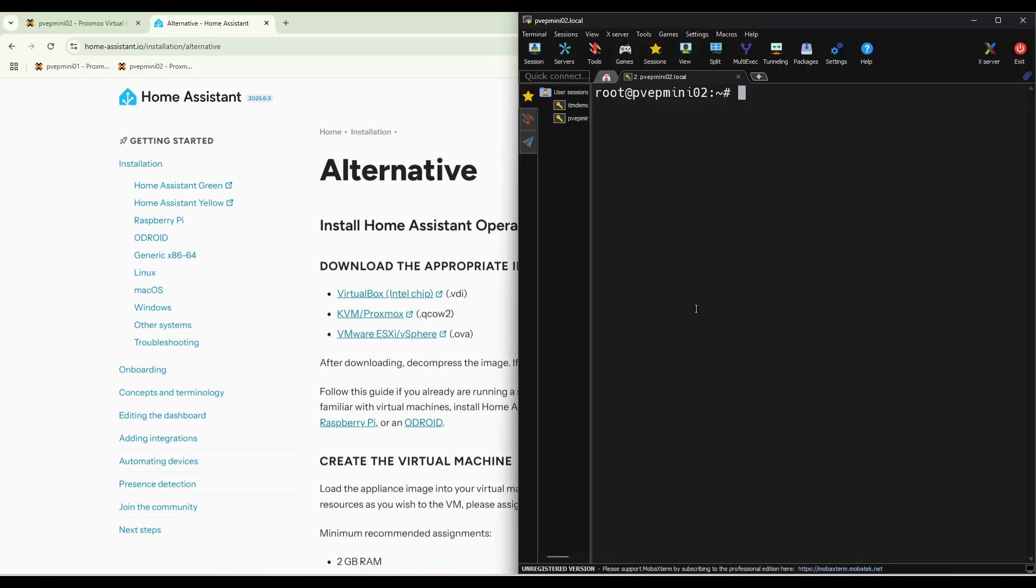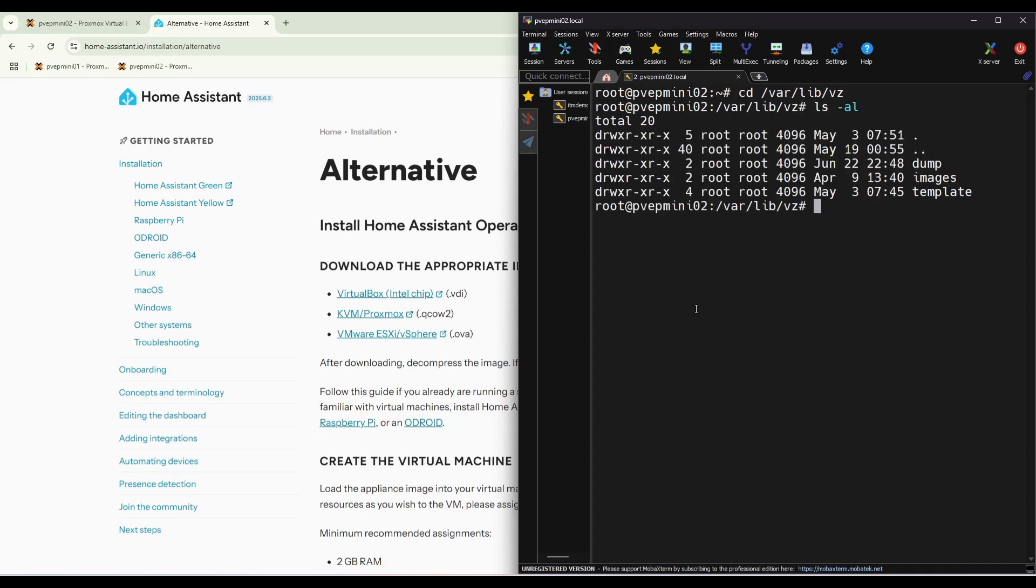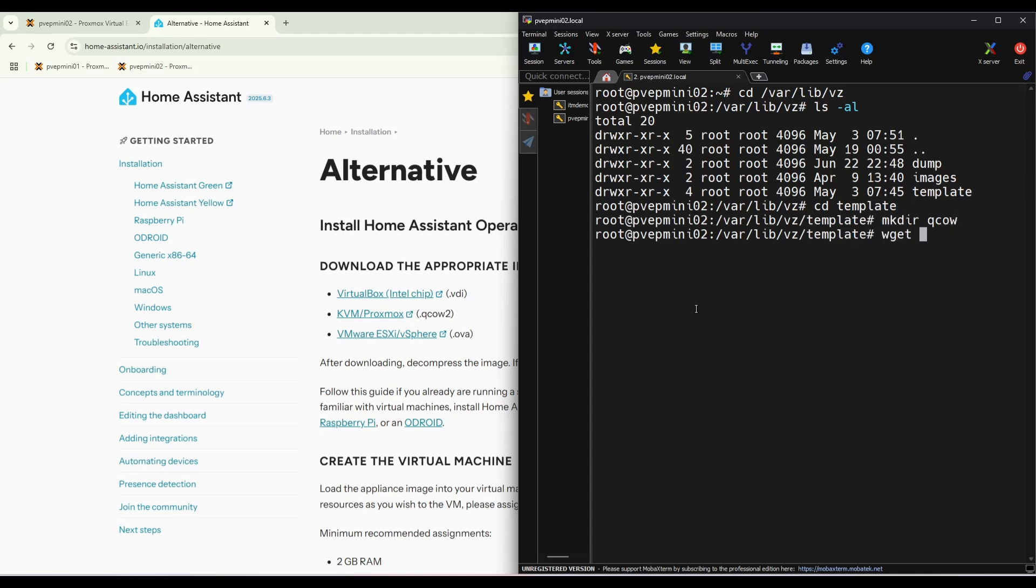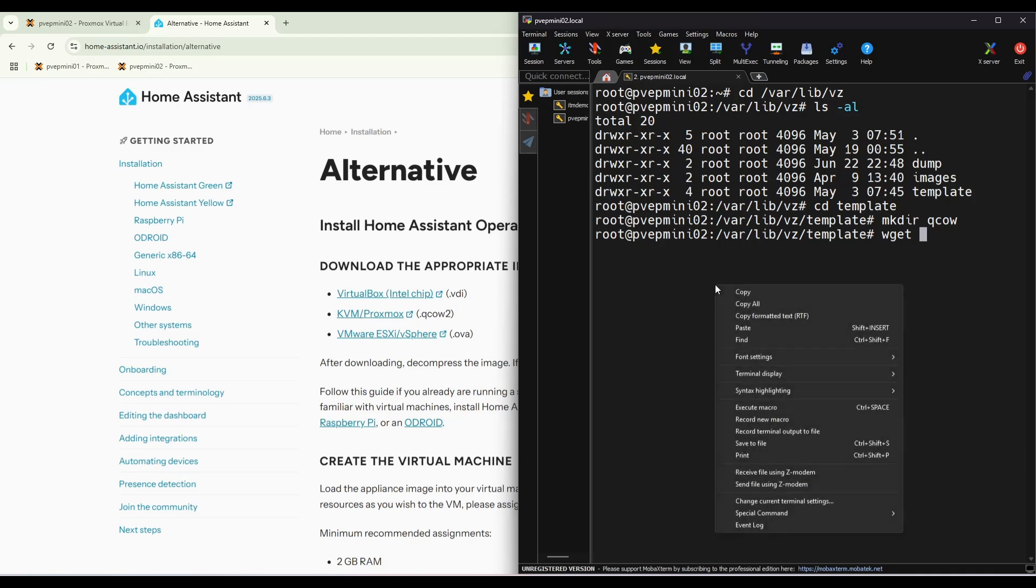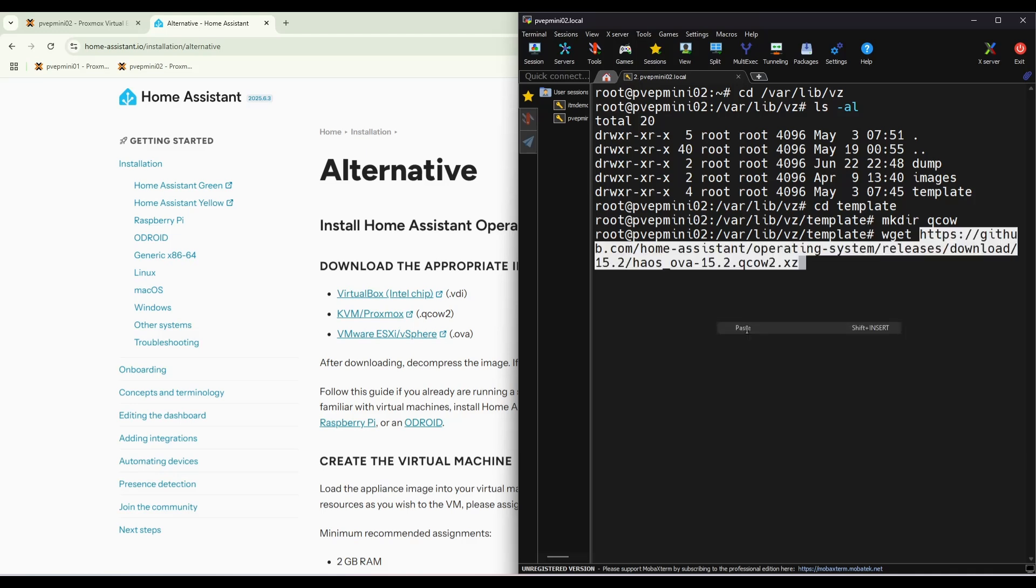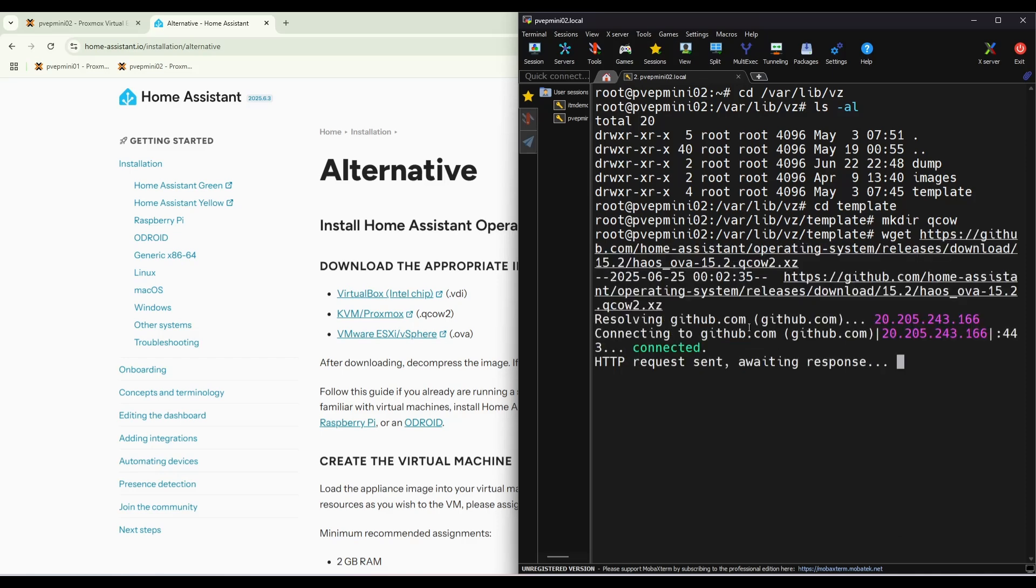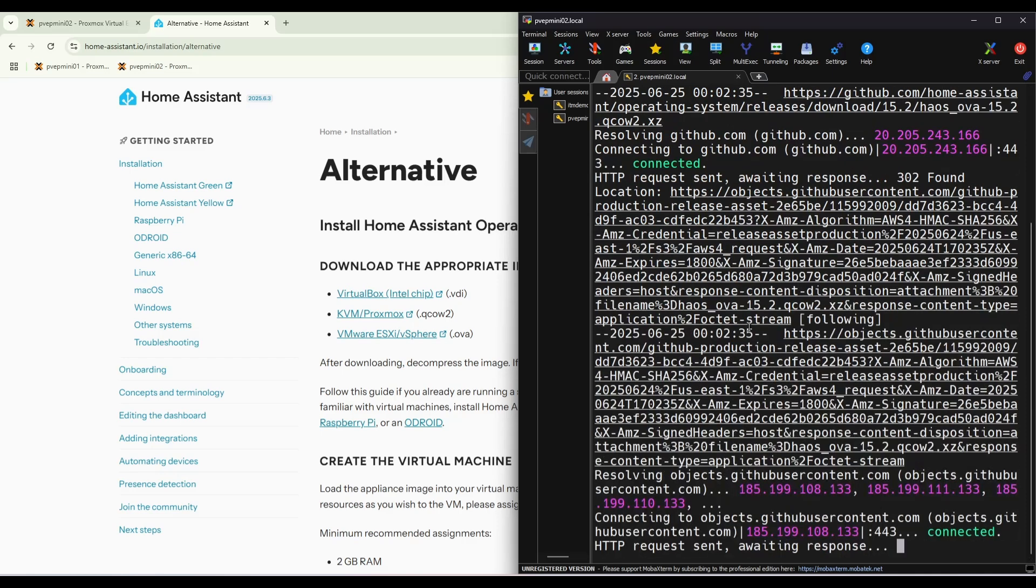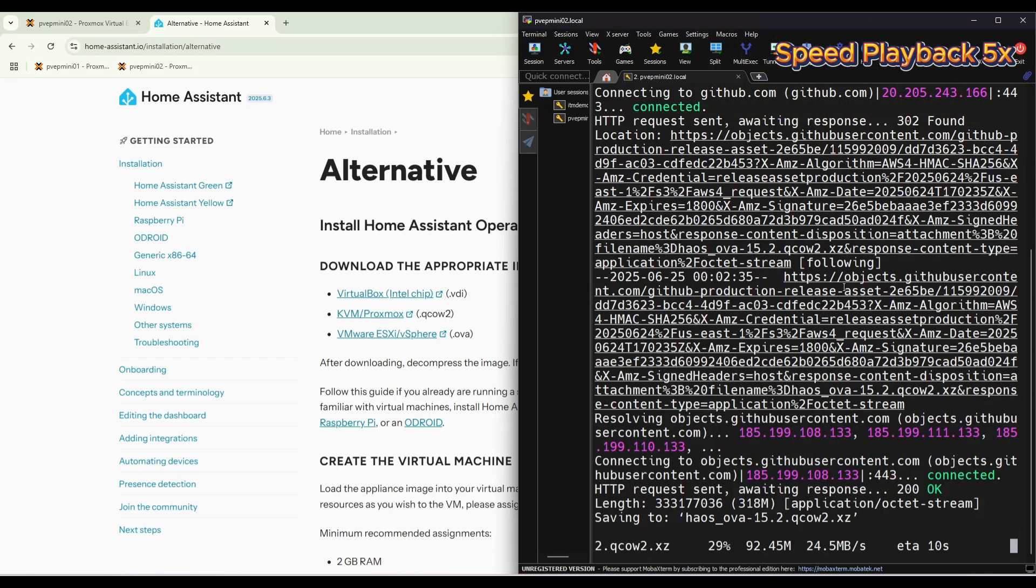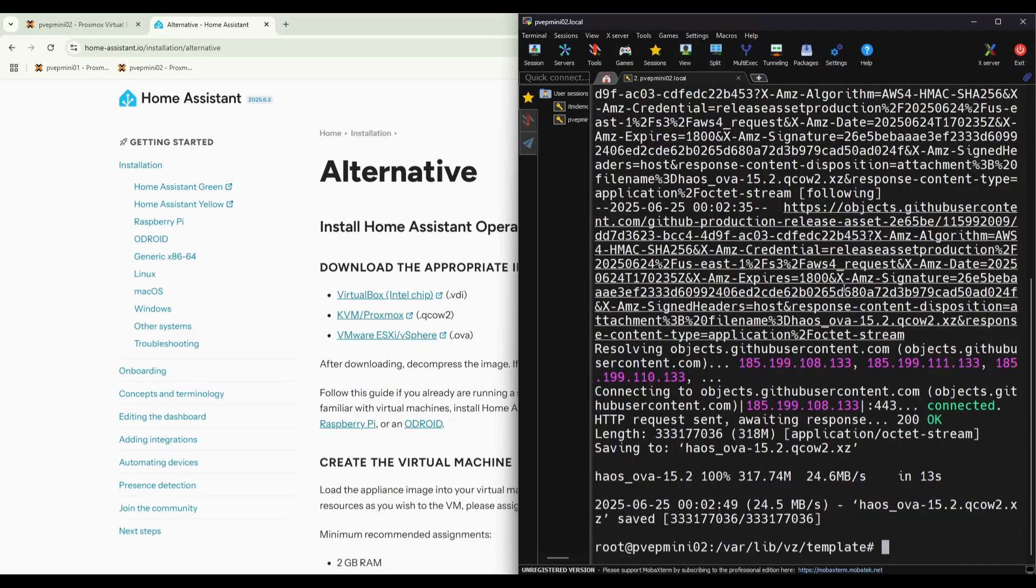Here. Login to the Proxmox host, cd, ls, template. wget, paste. Okay.